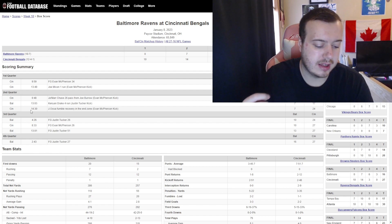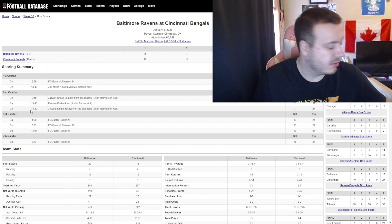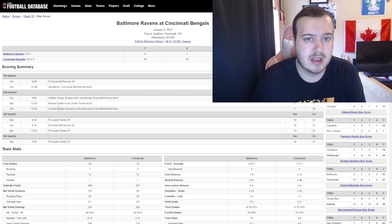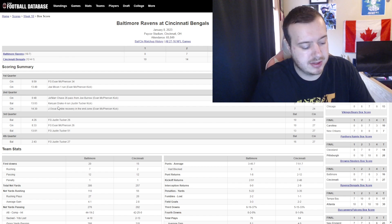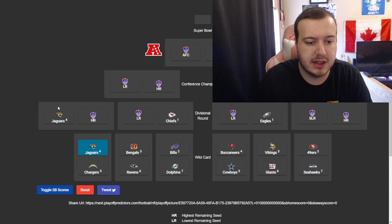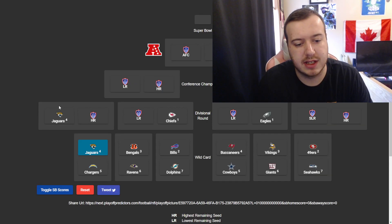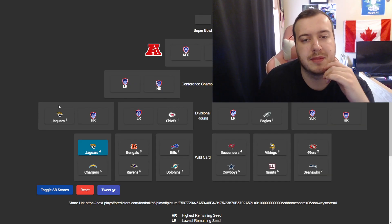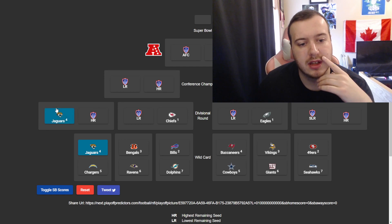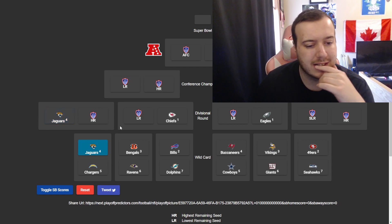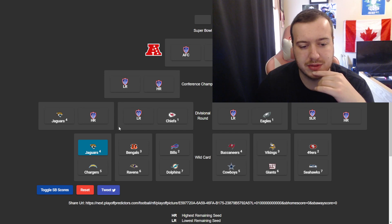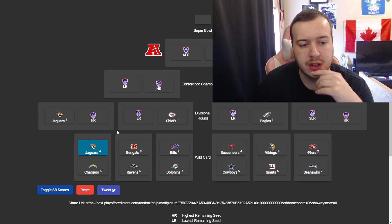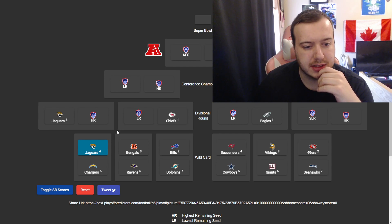I think even if Lamar comes back, he'll be a bit rusty. And really, I think that'll be the deciding factor here. Bengals made it to the Super Bowl last year. I think they're going to want some redemption for that. Bengals have been hot ever since they got a bunch of guys healthy again, so give me the Bengals.